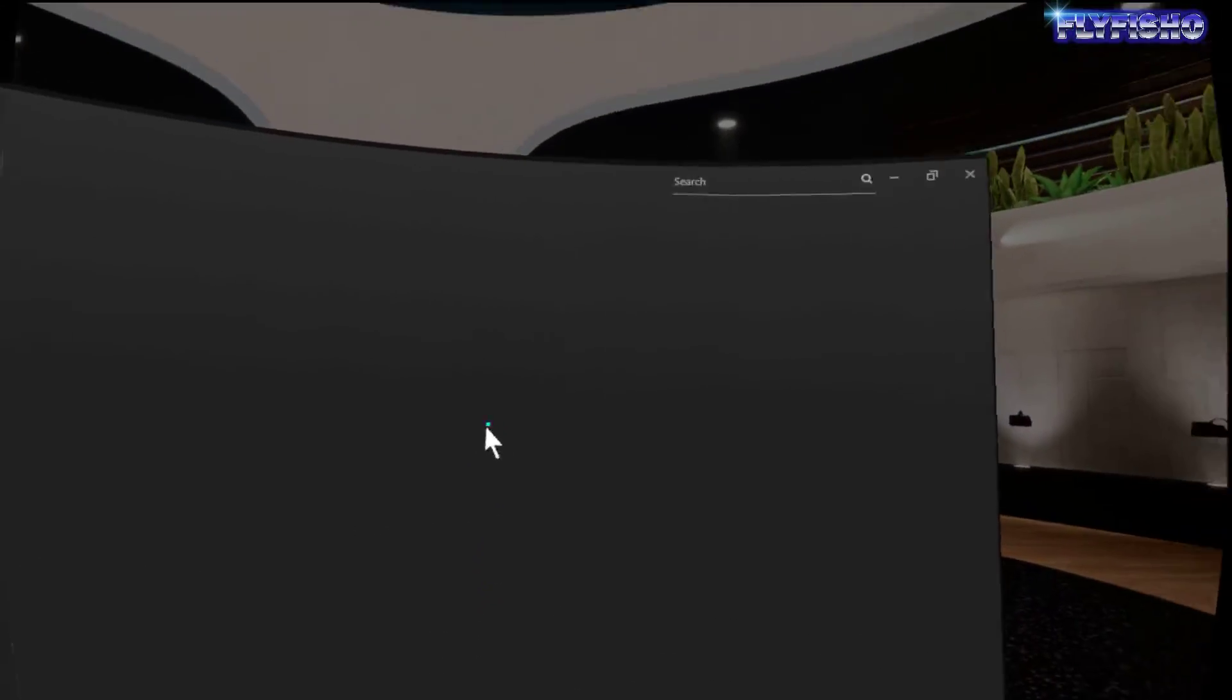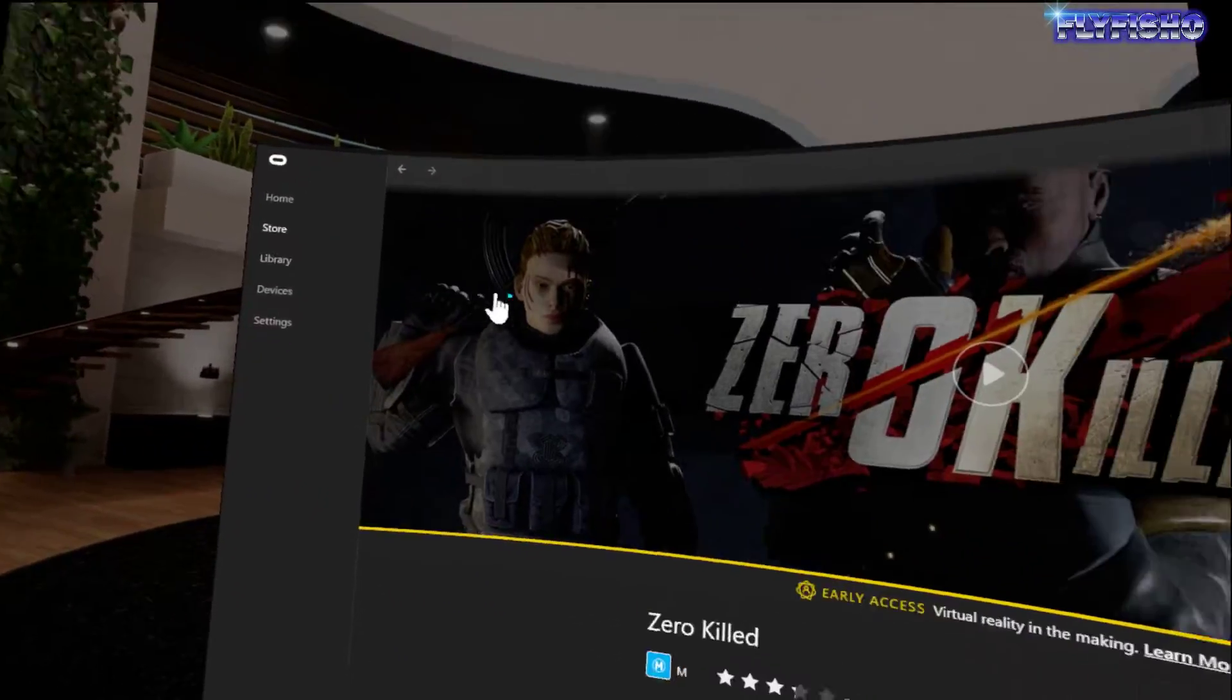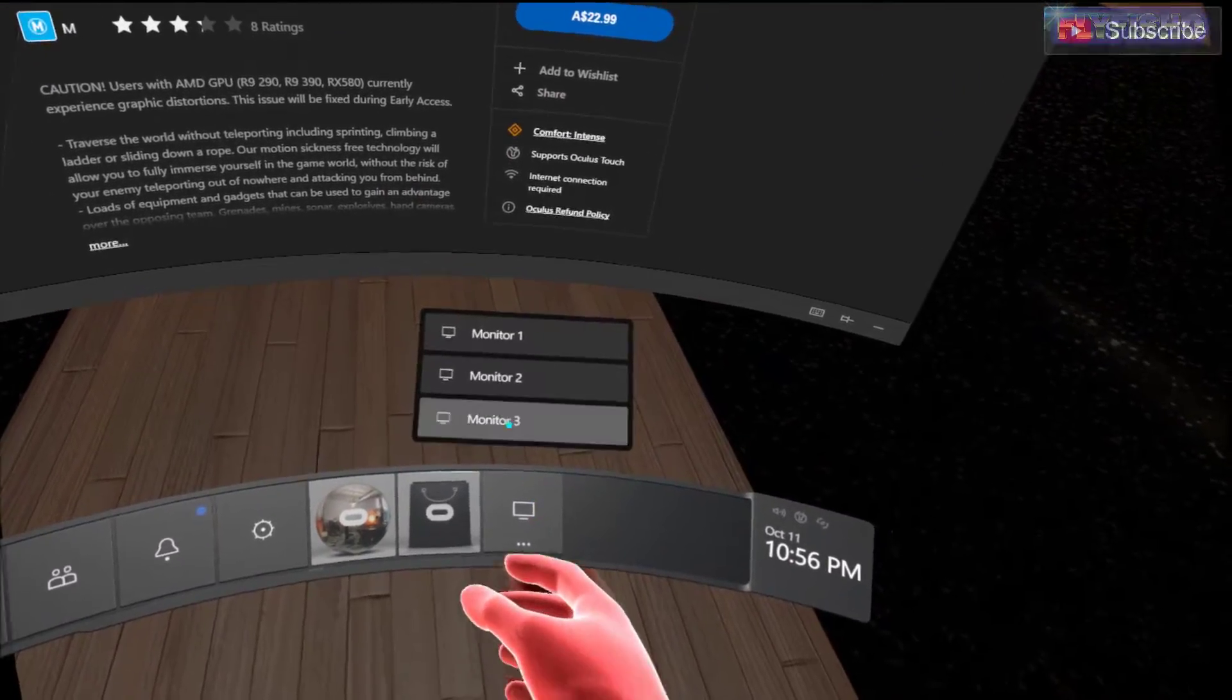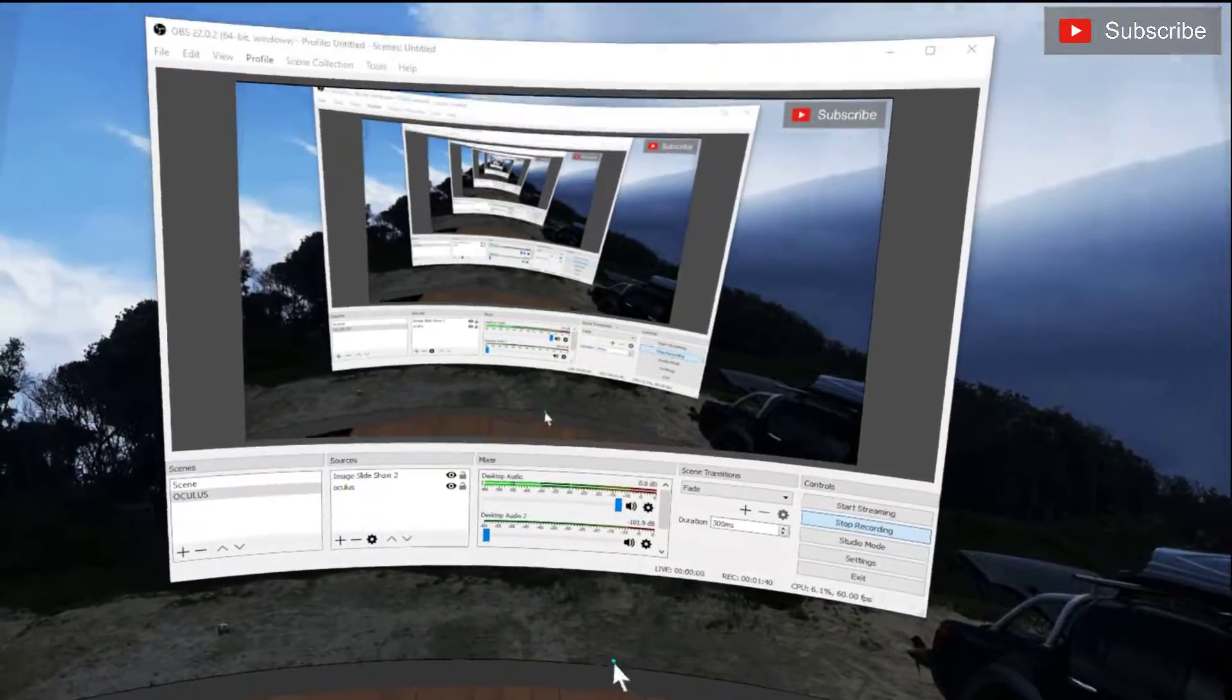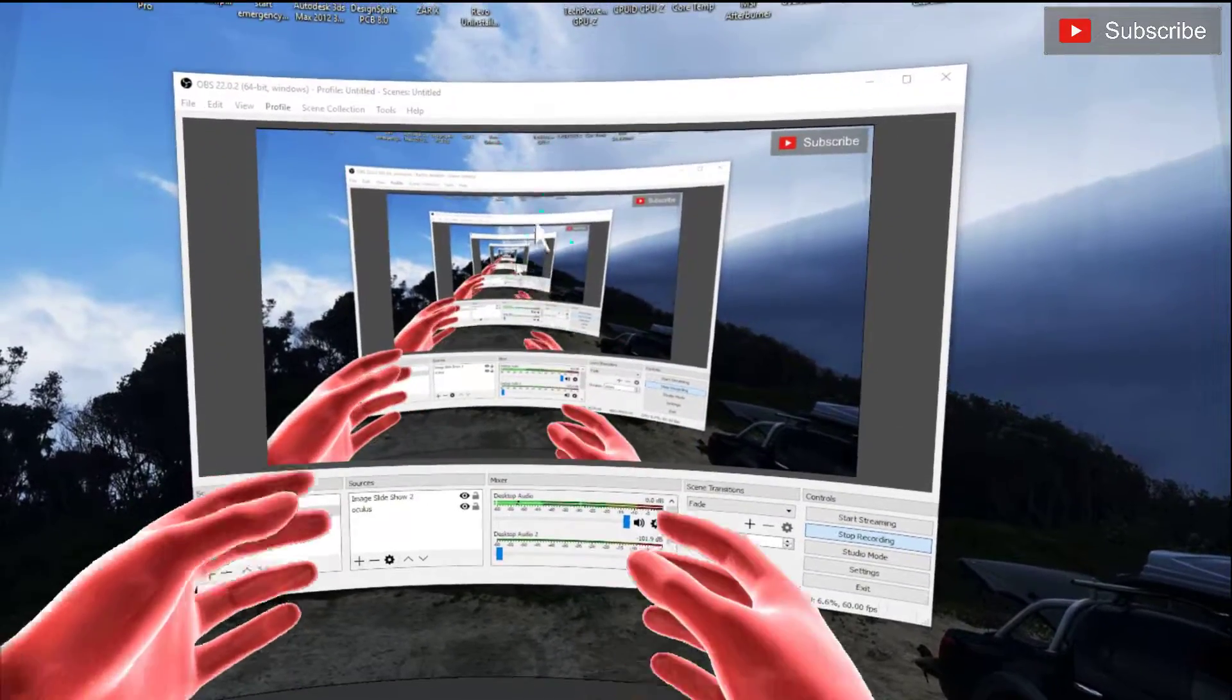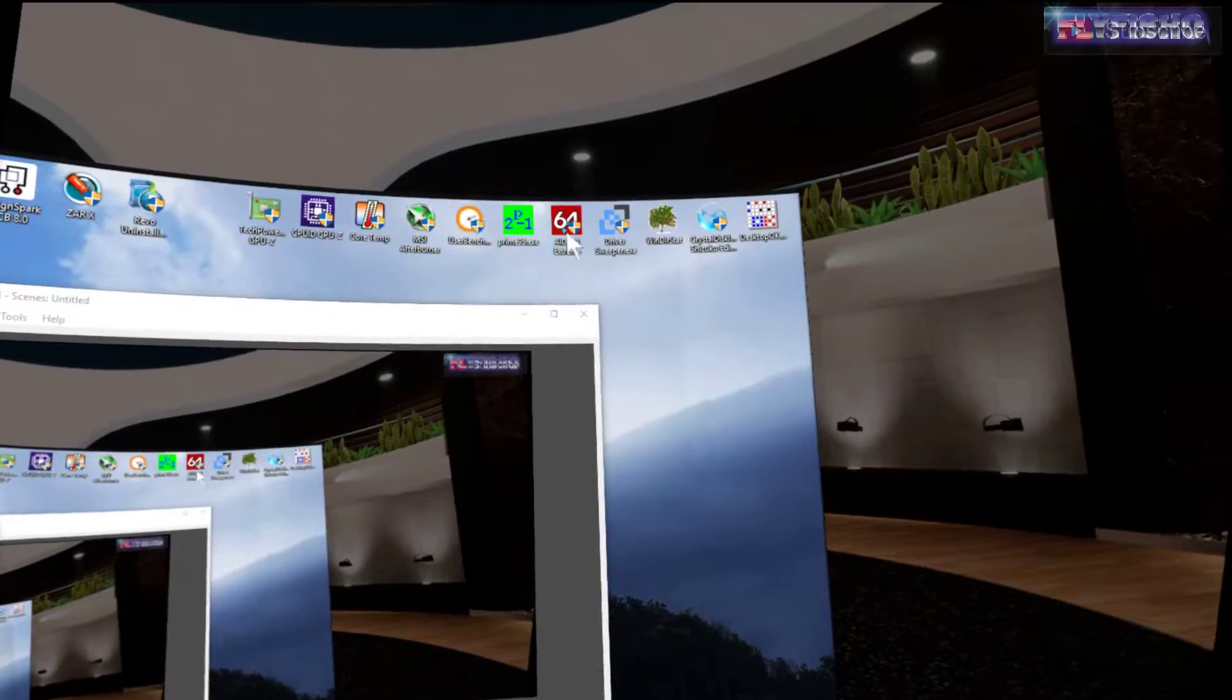I've got monitor one here. It's obviously got my Oculus running on it. Monitor two, look at that, ooh spooky. Here we go, I've got my OBS running.